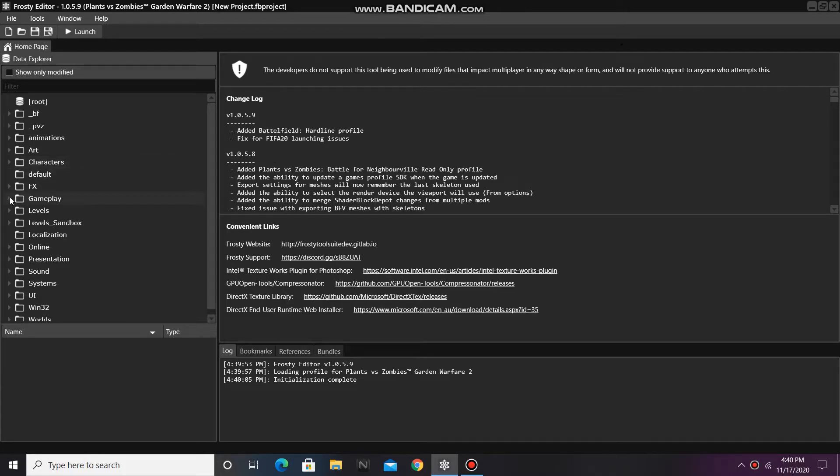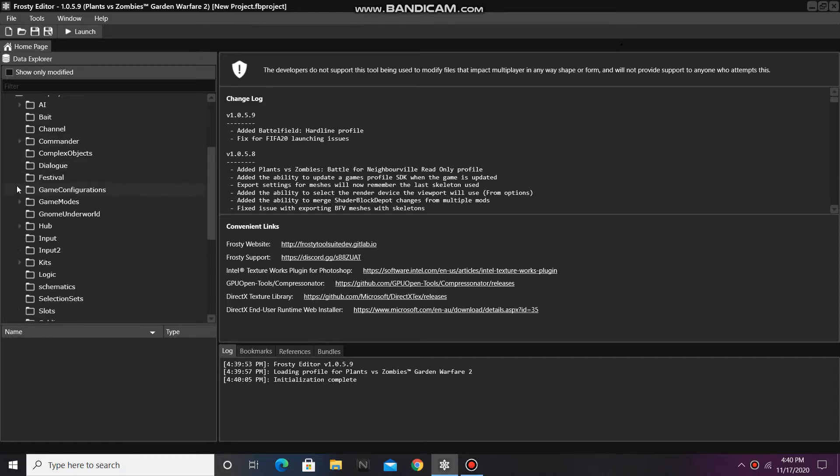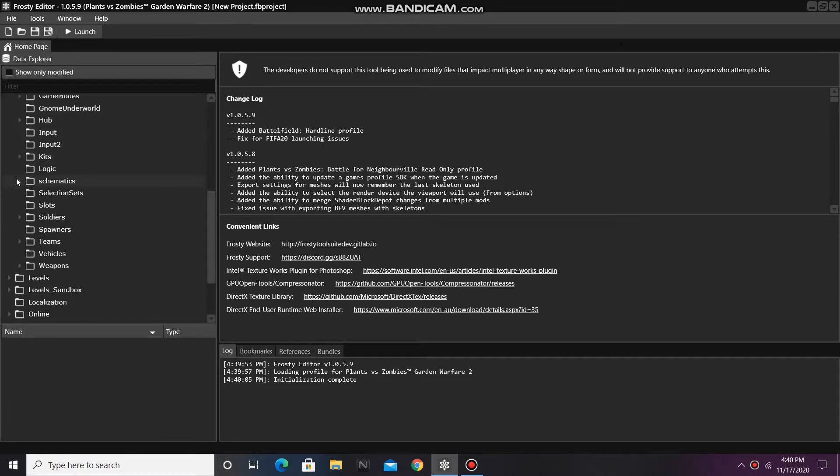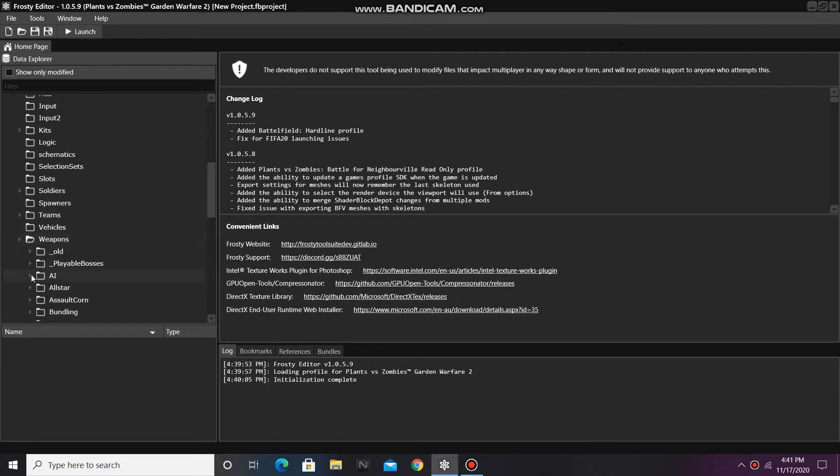First, open the gameplay folder. Then scroll down and open weapons, then AI. I'm going to open the zombie folder.